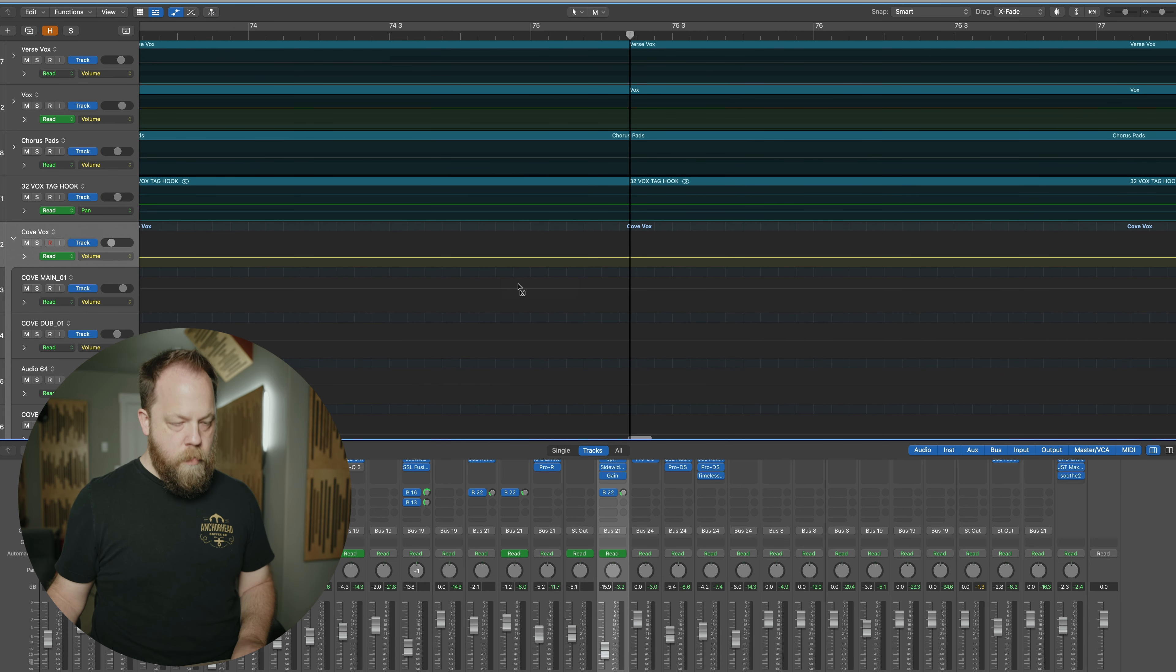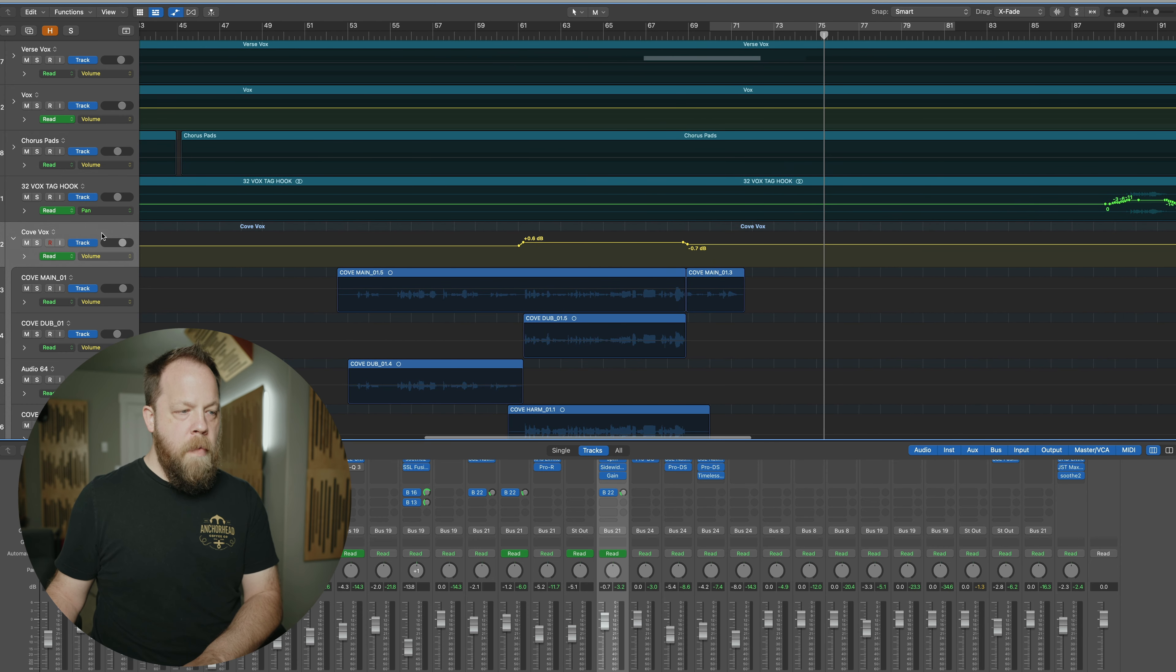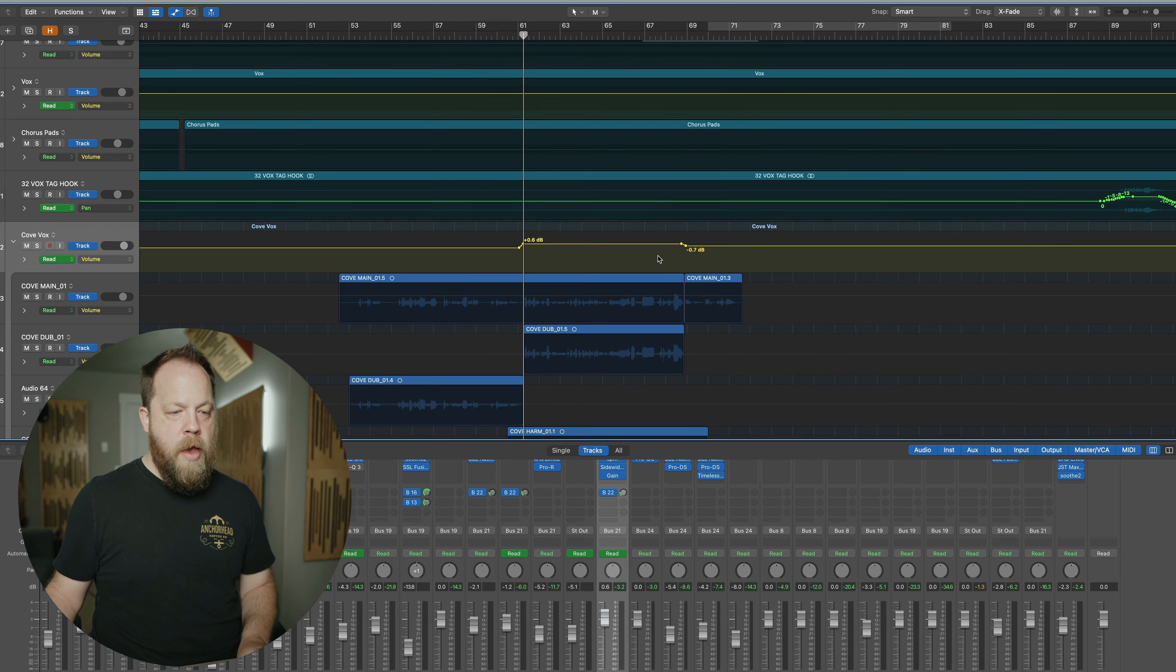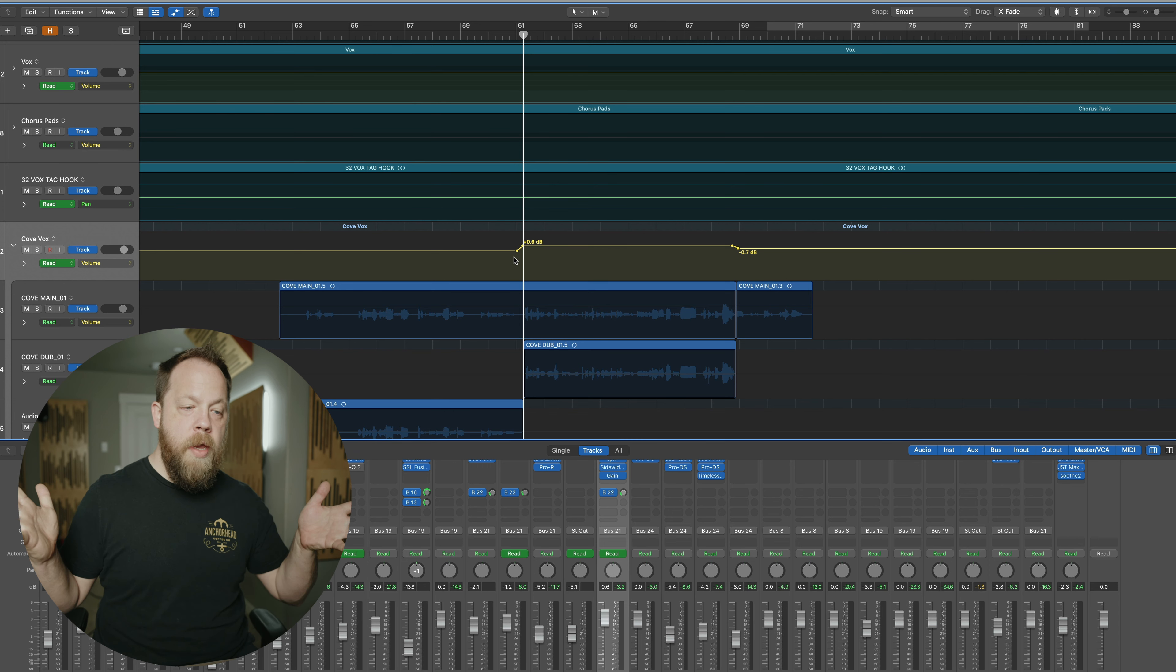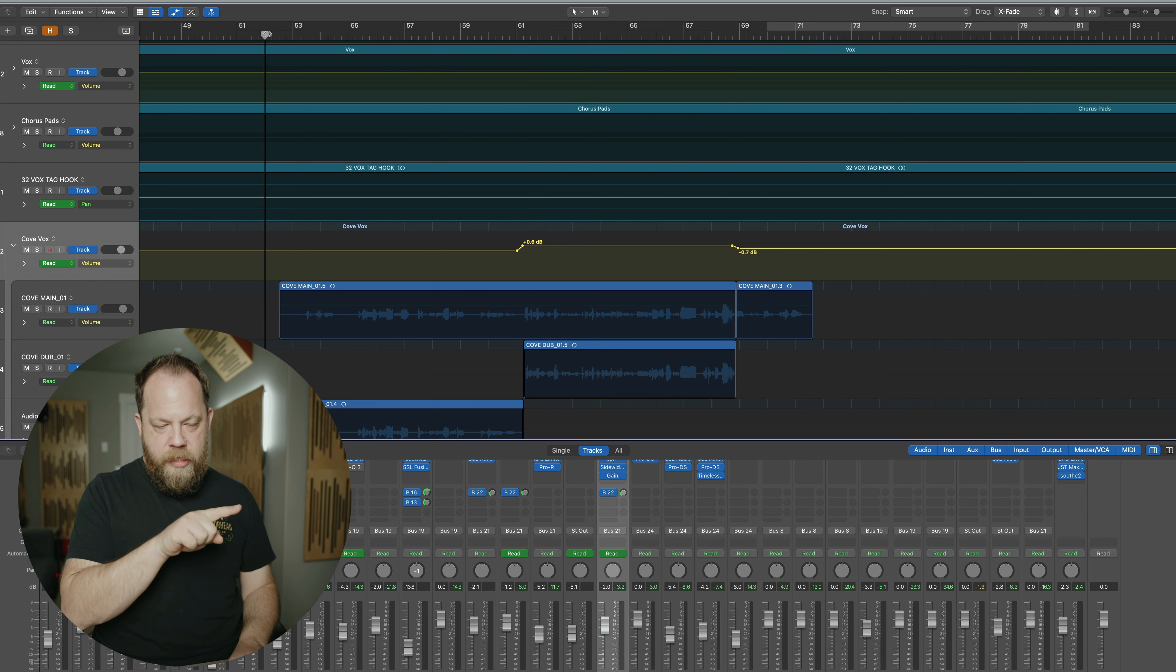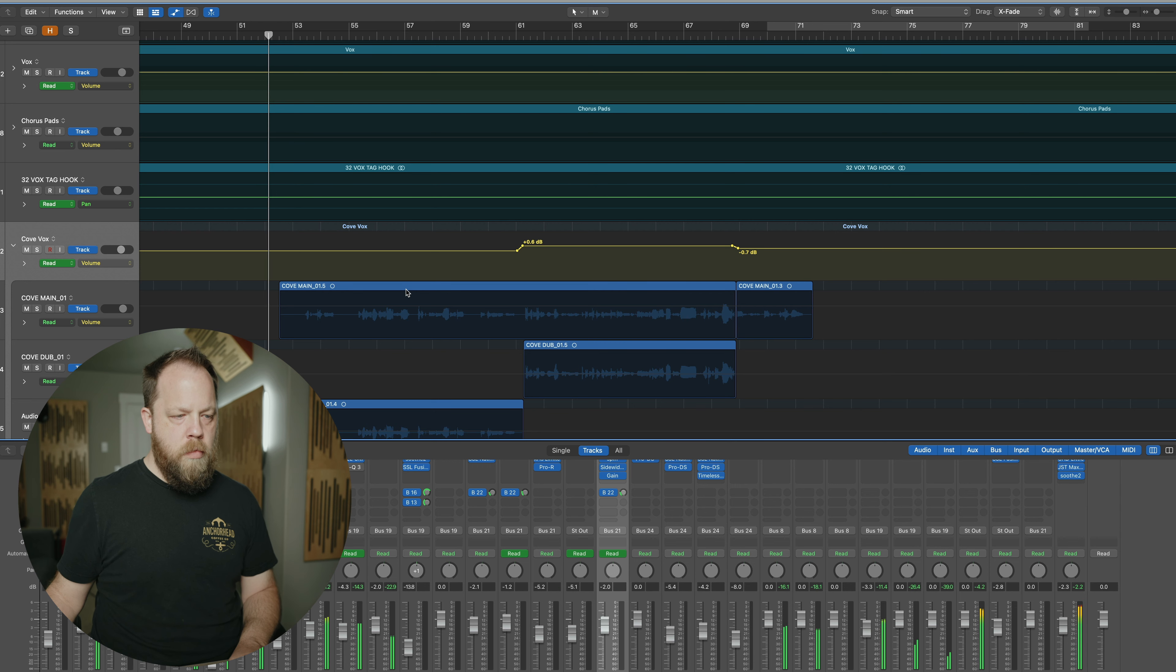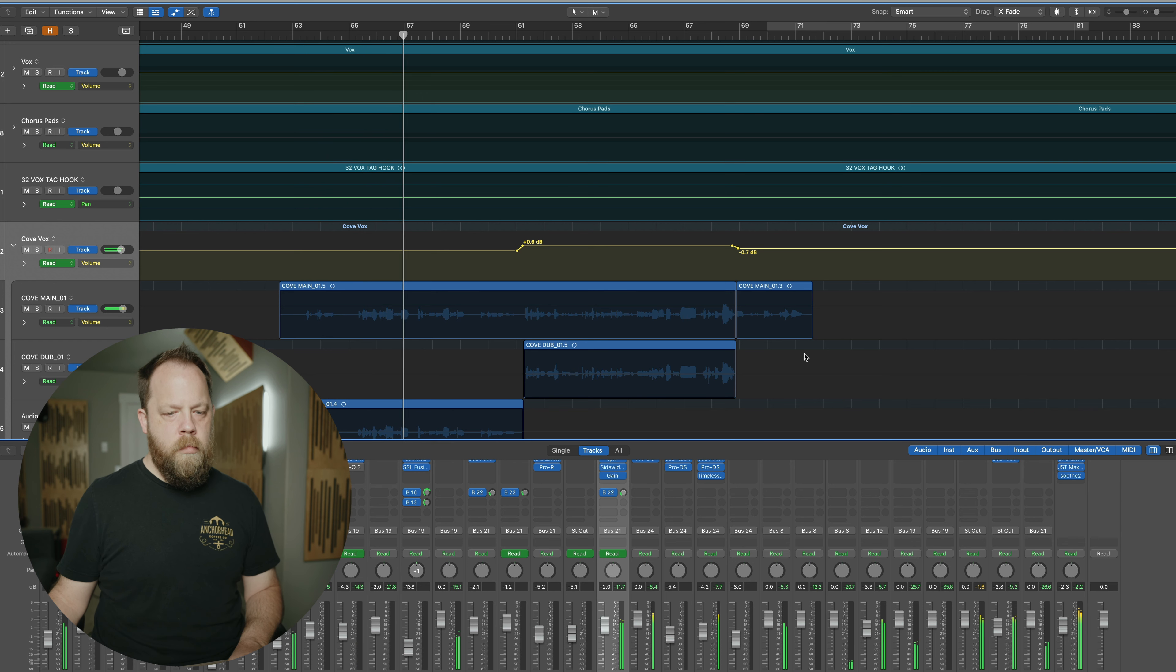Now I'm going to open up the automation view in Logic. And you can see that right here in the main bus track I have a little bit of a volume move to compensate for when the band comes in. Right, so let me play that again and you can see and watch right about here the volume move.